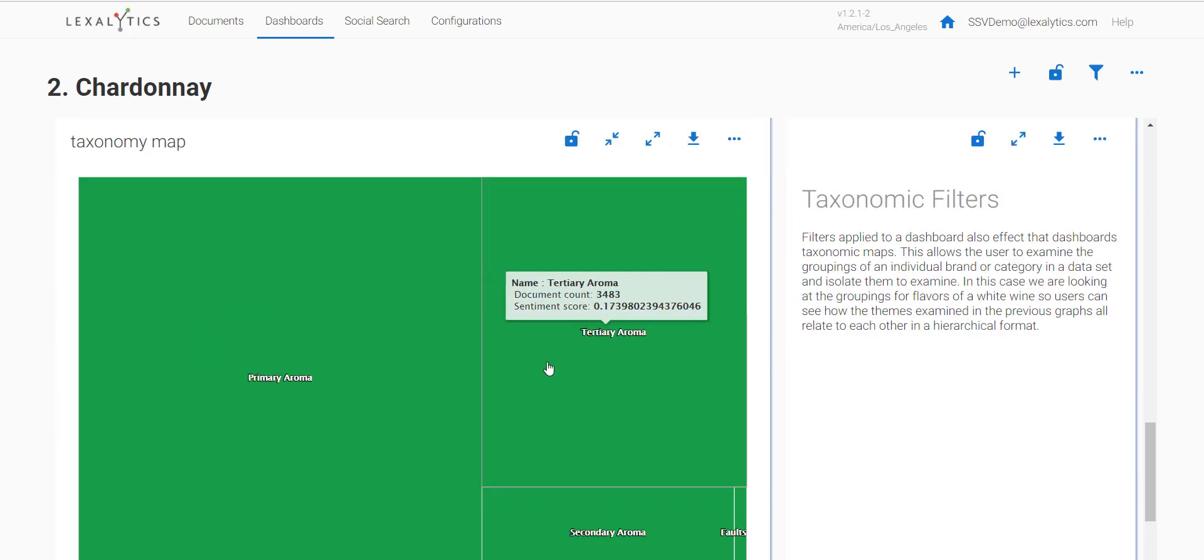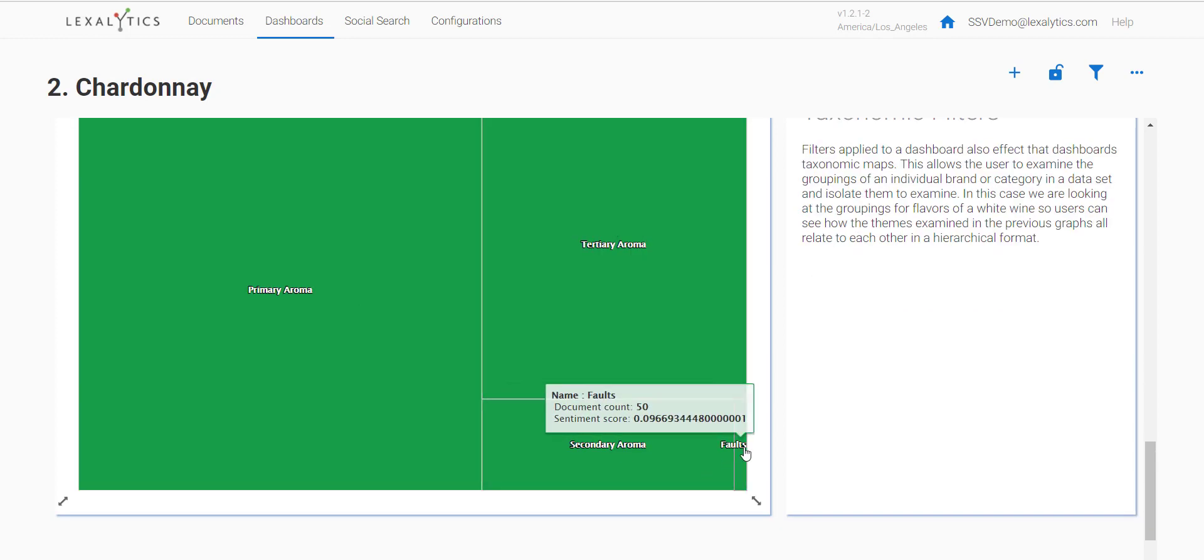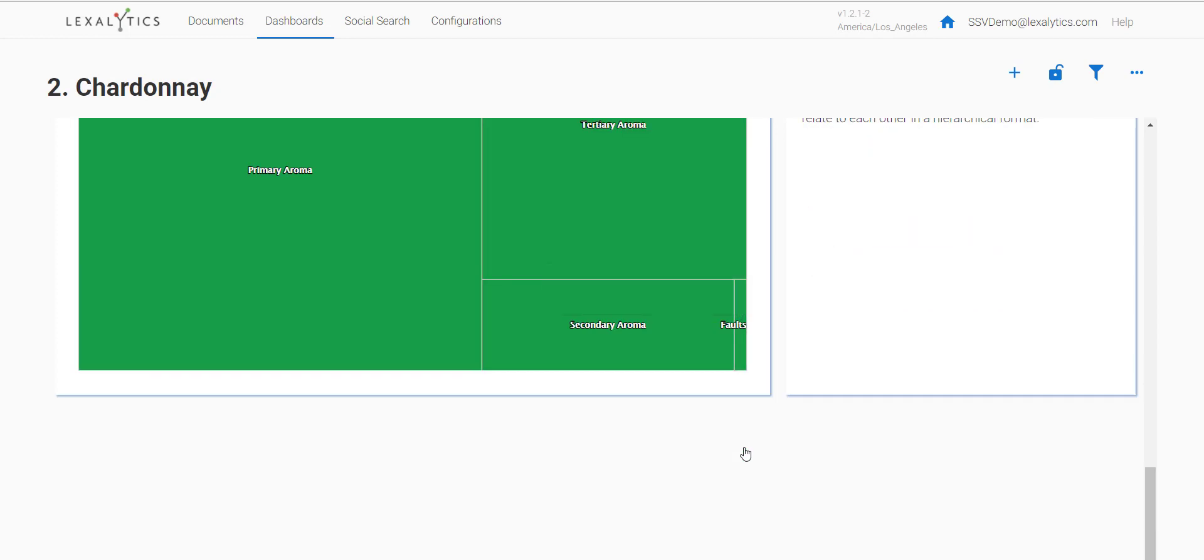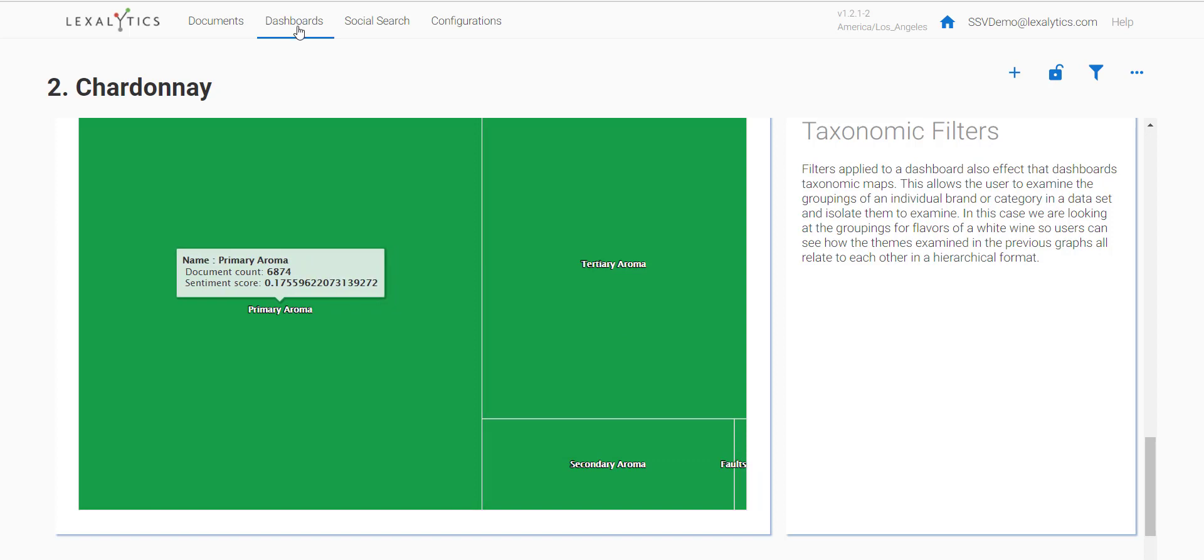Continuing on, you can also see that taxonomy maps and other feature types can be filtered. As you explore the demo, you'll be able to understand the many different uses that SSV can be applied to.